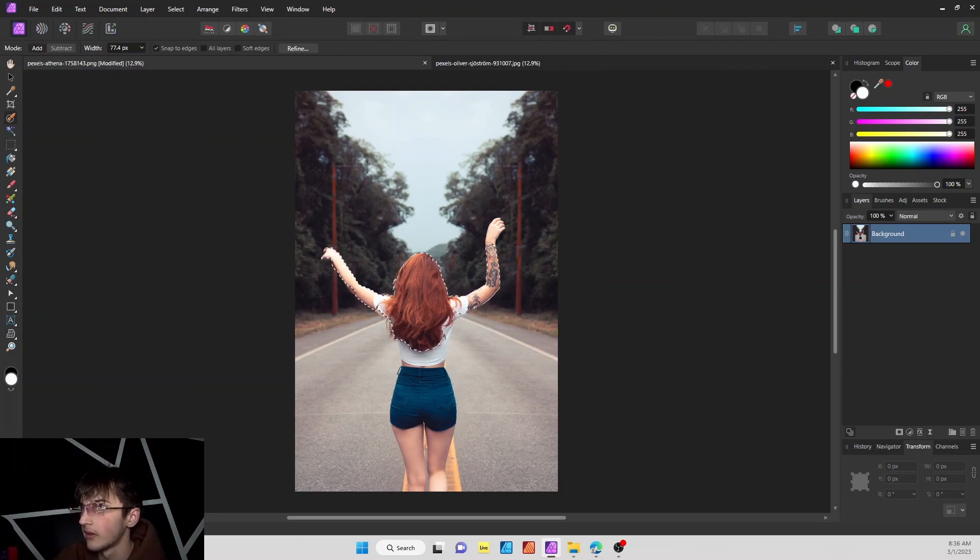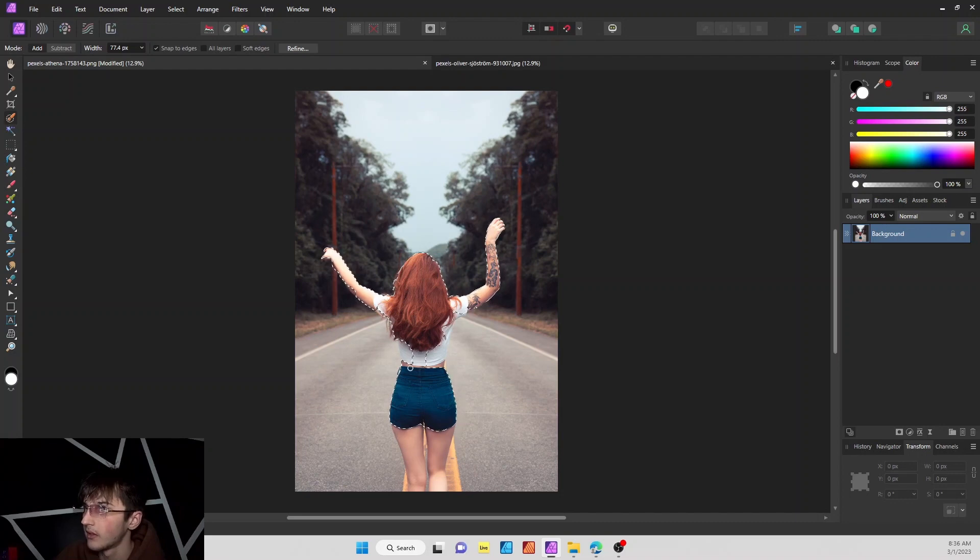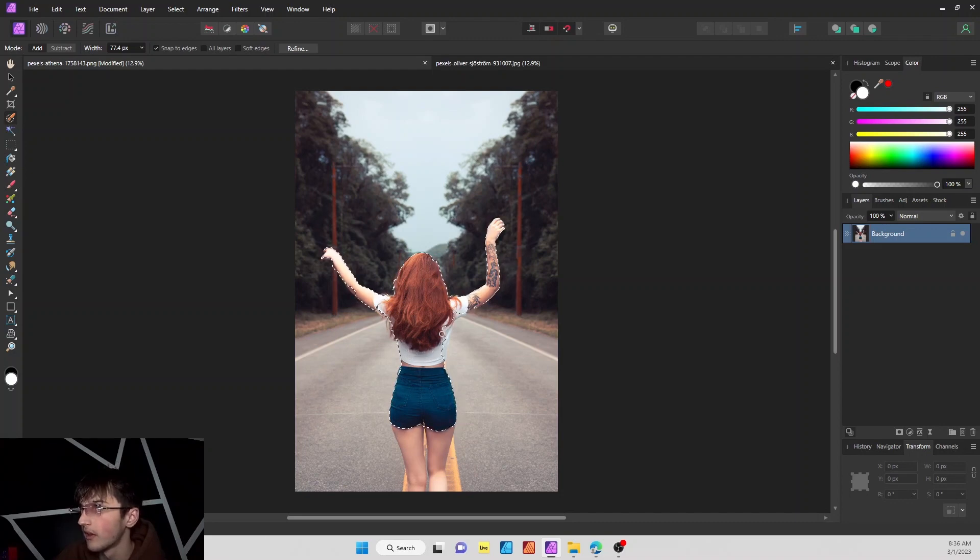I also have another video on how to cut objects out in Affinity Photo, so I'll link that up in the top right corner and I'll be right back once I finish this up.